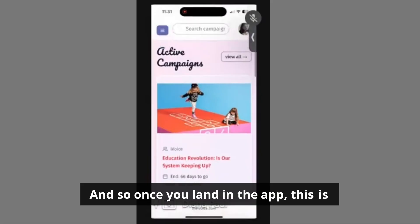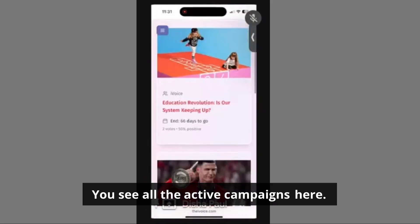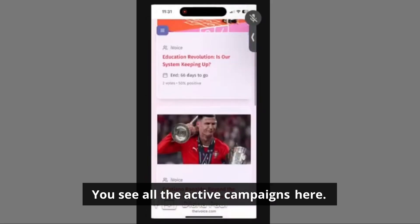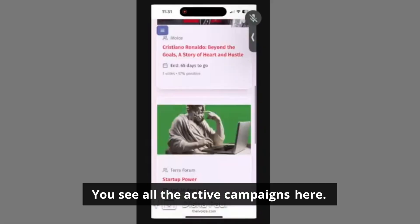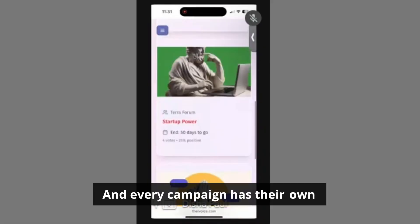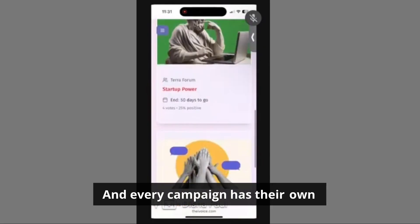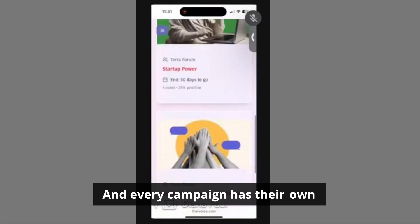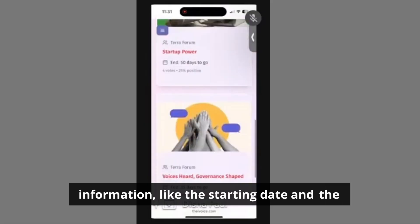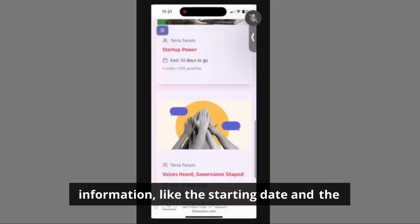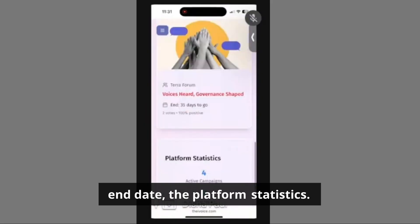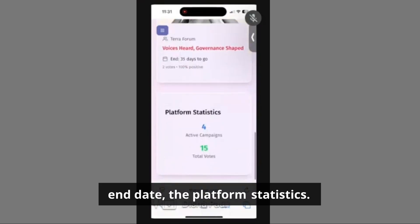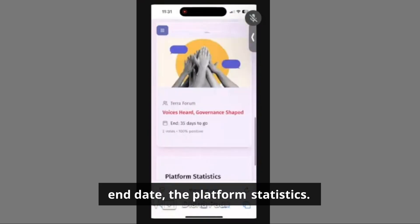Once you land in the app, this is what you see — you see all the active campaigns here. Every campaign has their own information like the starting date and the end date, and the platform statistics.